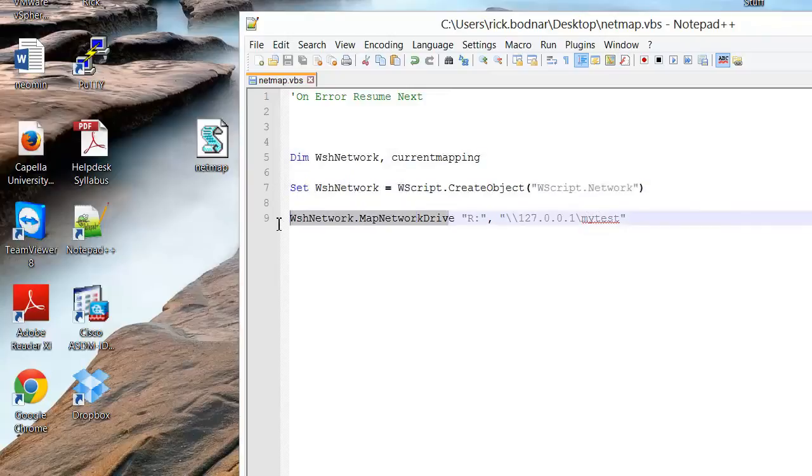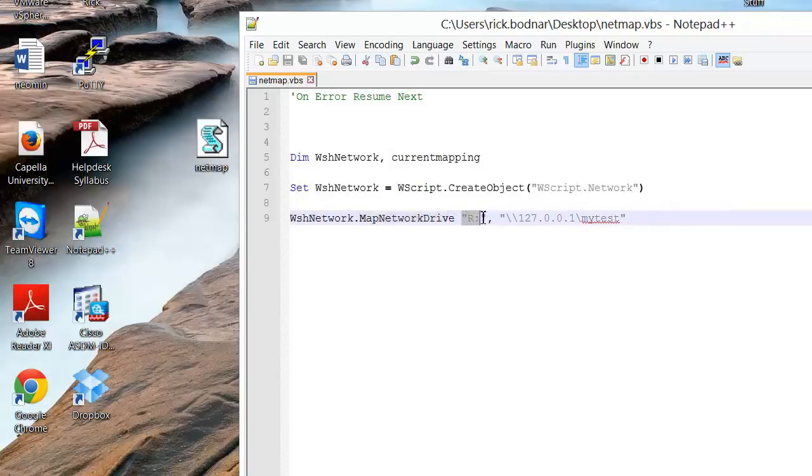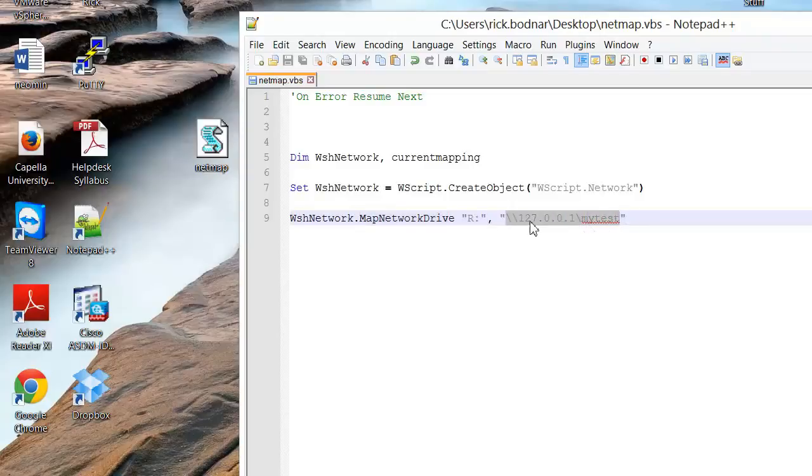Here's the command right here where we call the map network drive function. This is the drive letter we're going to use and this is the path to the network drive that we're going to connect to.